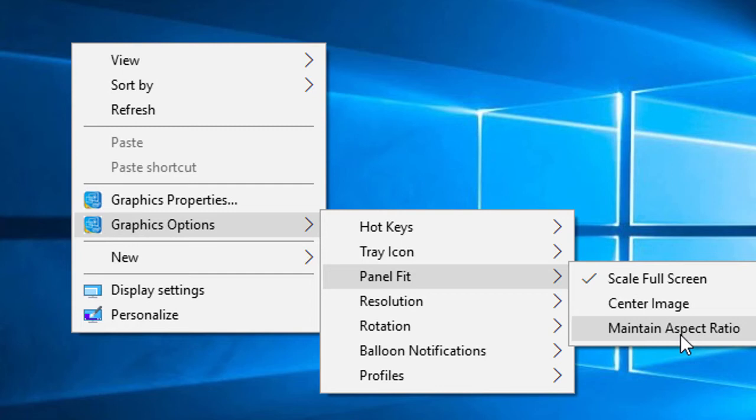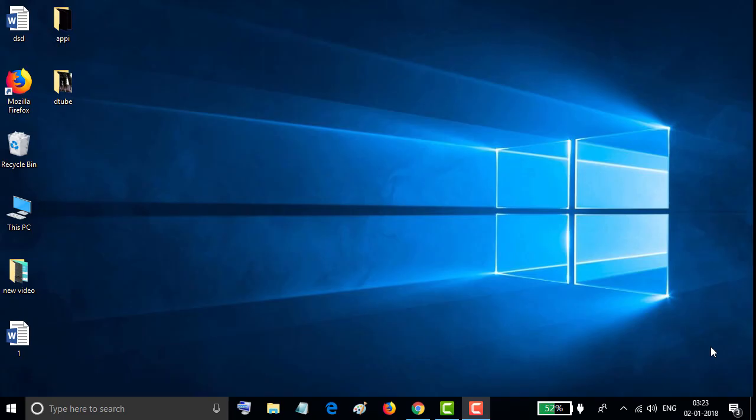I hope you like this video and you know how to set up panel fit. Thanks for watching this video. Don't forget to subscribe to this channel.